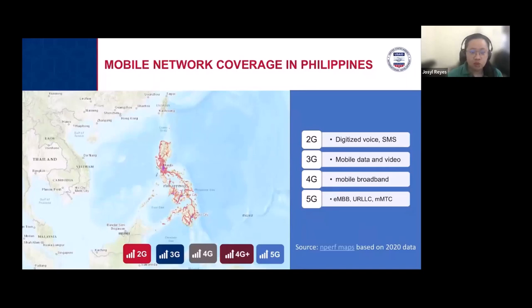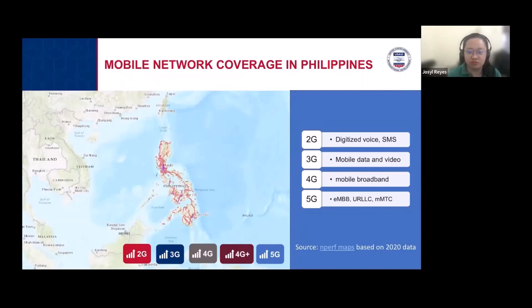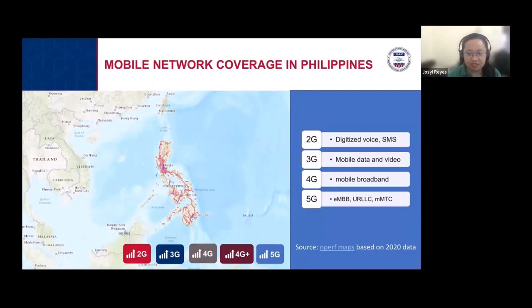Assuming many of us have an electronics engineering background, we already know there are different cellular technologies. One of the first is 2G, focused on digitized voice. There was also 1G with analog voice, but the problem was there was no encryption or security — anyone using the same frequency could hear your conversation. When 2G came, voice became digitized with encryption applied, and SMS — the short messaging service — was introduced, allowing text messages without an internet connection.